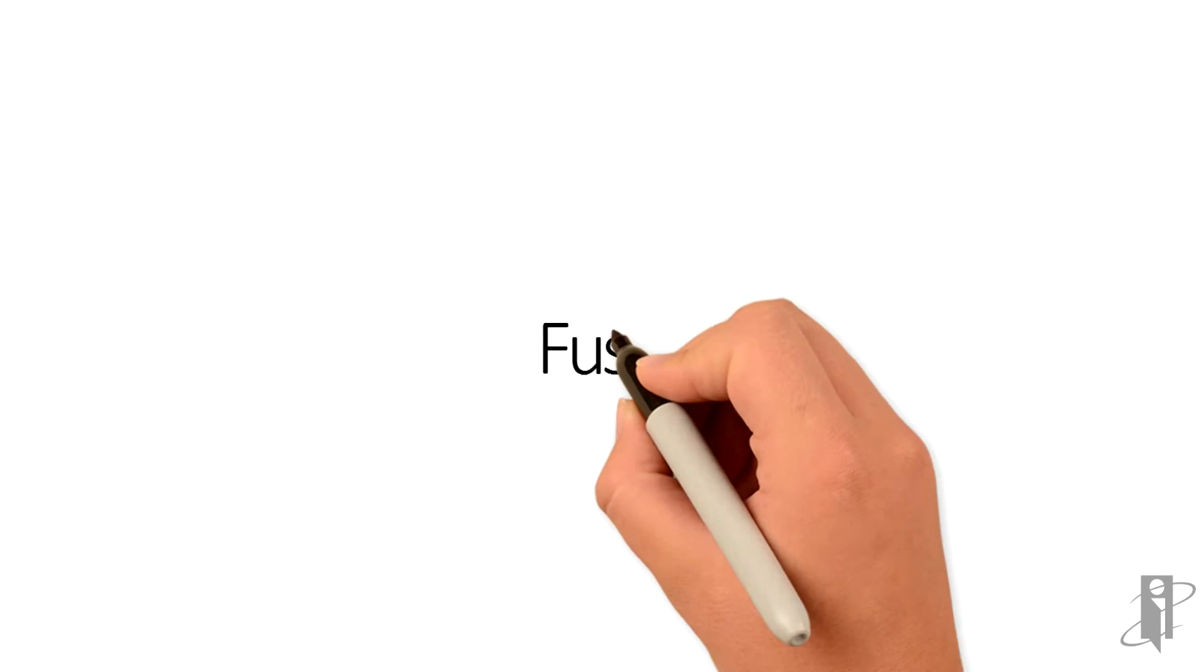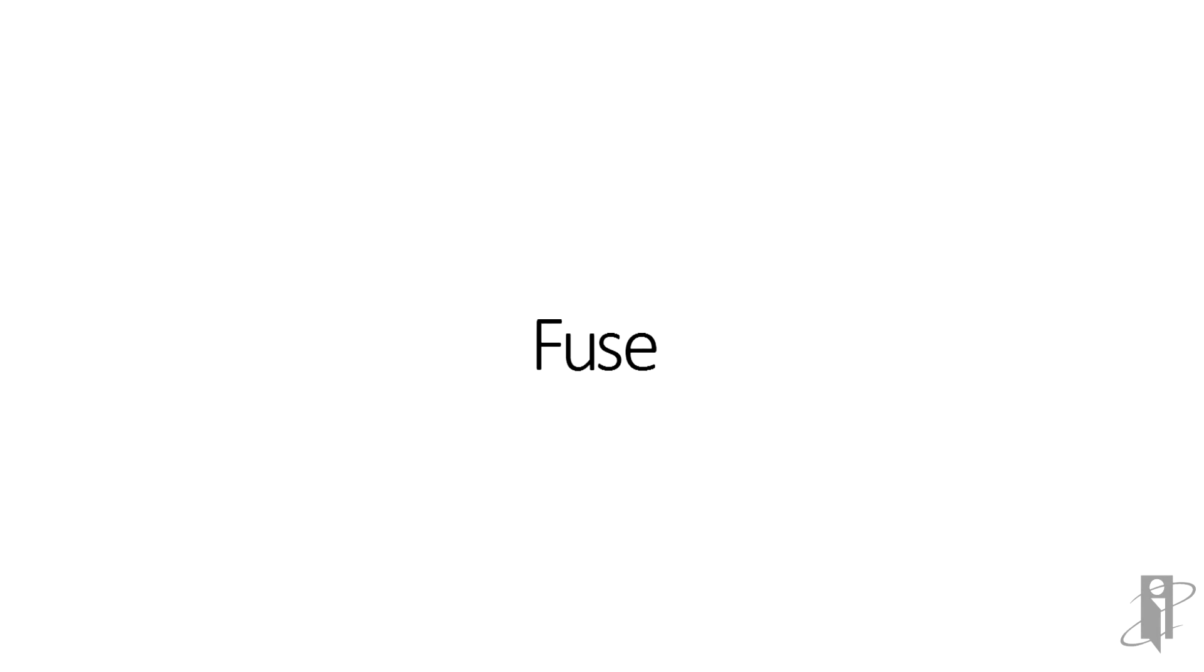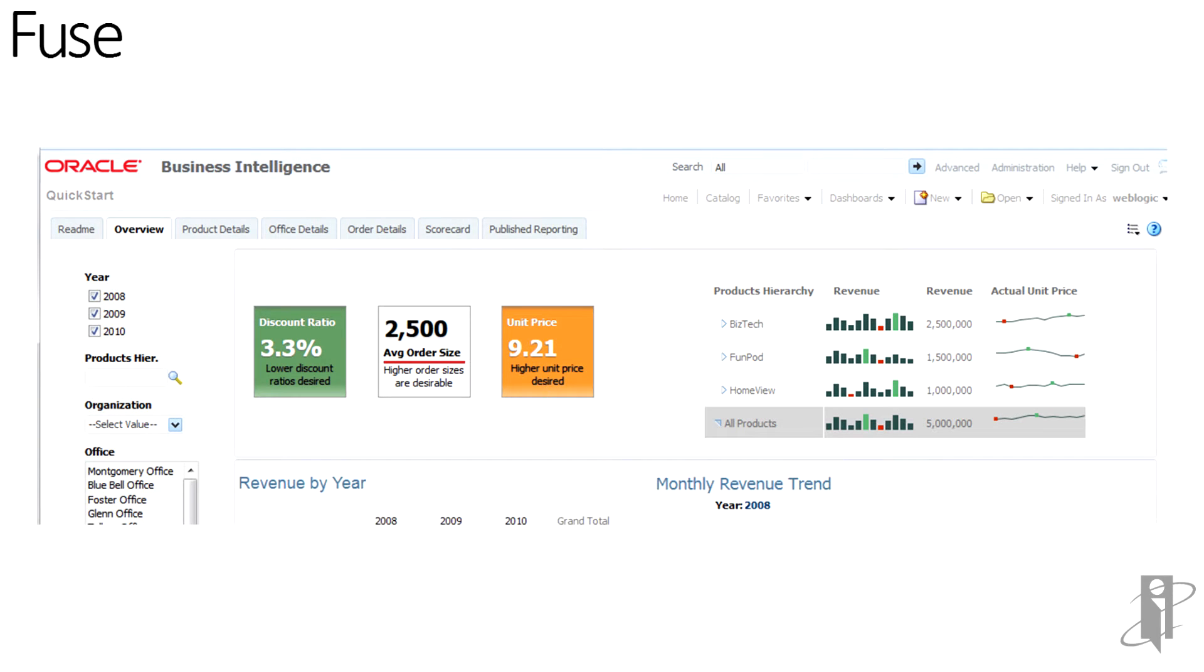New for 11.1.1.9 is the Fuse view. And it's kind of a more clean white, sharper edges. Tabs are more tabbed instead of slanted. A nice white background, sharp borders around the sections.